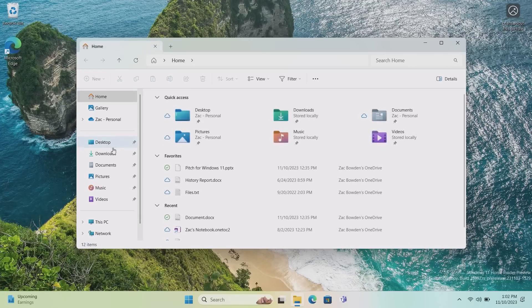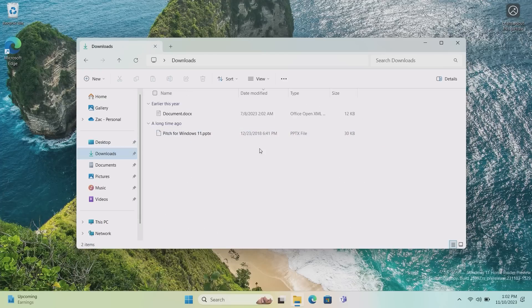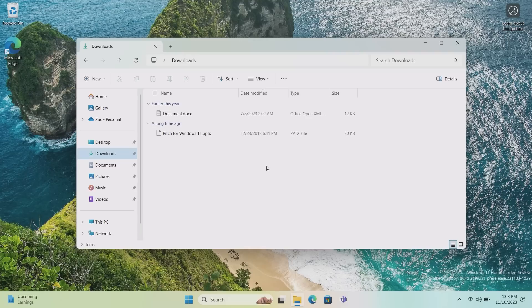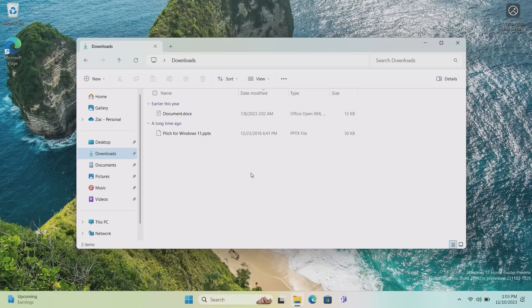If we go into the File Explorer here and go to an area where we have some files, starting with this build you can create more archive formats. Earlier this year Microsoft added the ability to extract additional archive formats. Originally it was just zip files, you can now extract 7-zip files, raw files, tar files in the production build of Windows. But starting with this Insider Build, you can now create those archive formats as well.